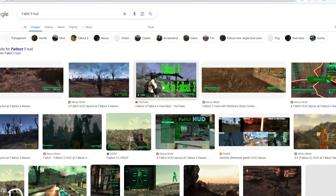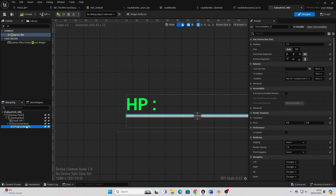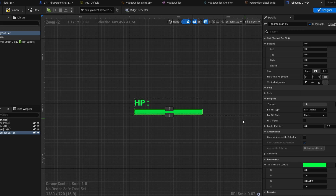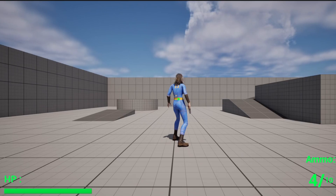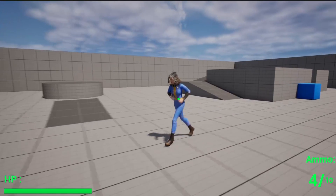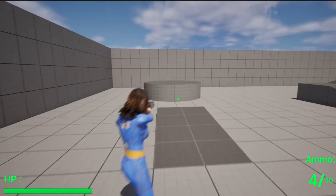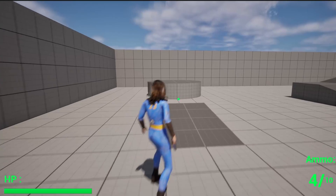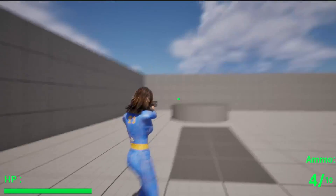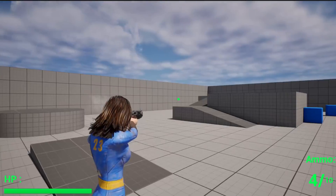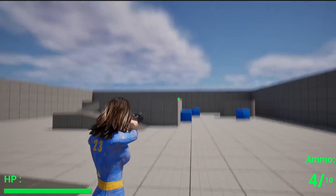Next, I focused on ensuring the player could keep track of their health and ammo for their weapon. I created a simple HUD and made sure that everything was green so that it looked similar to Fallout. However, for now, I didn't code any logic behind the health bar or the ammo system.